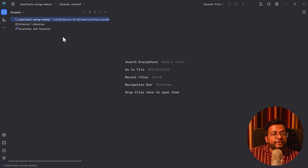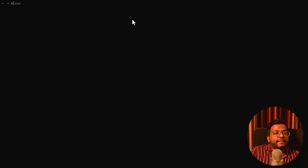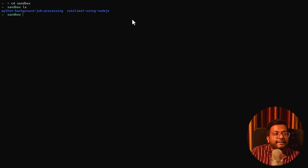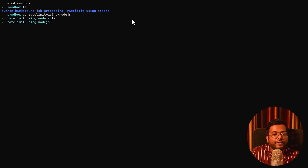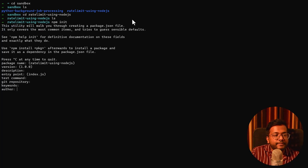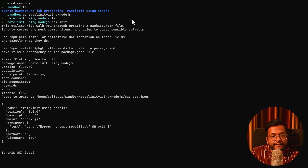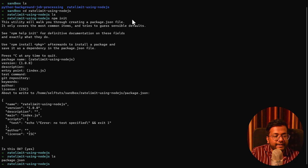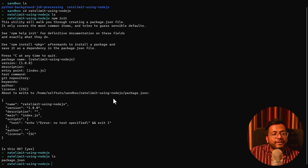You can see the 'rate limiting using Node.js' folder is present and currently empty. In the terminal, go to that folder inside sandbox. Run `npm init` because we are creating a Node.js project. Give everything as default, and if you do `ls`, you can see that a package.json file is present, which holds all the dependencies for your Node application.